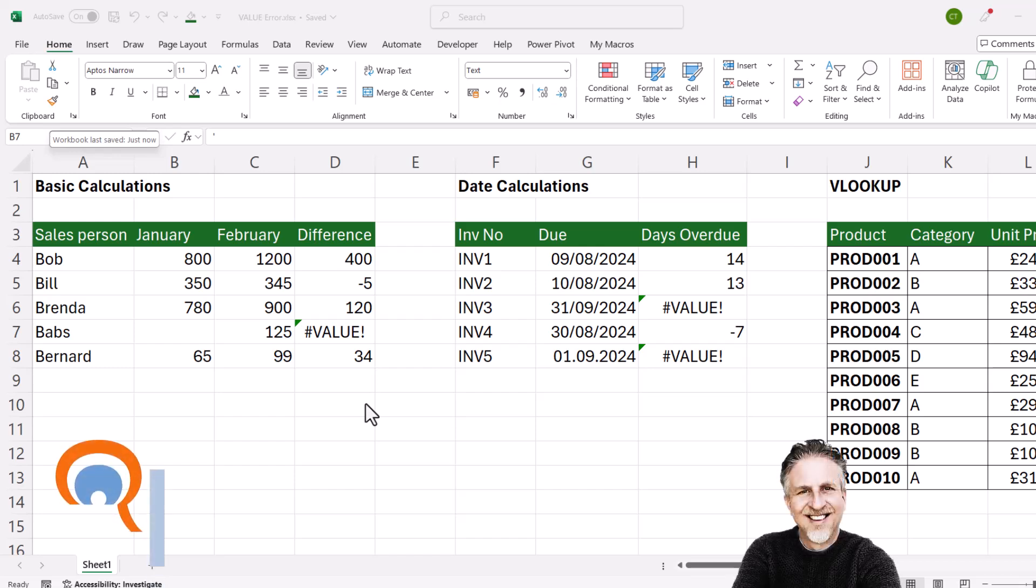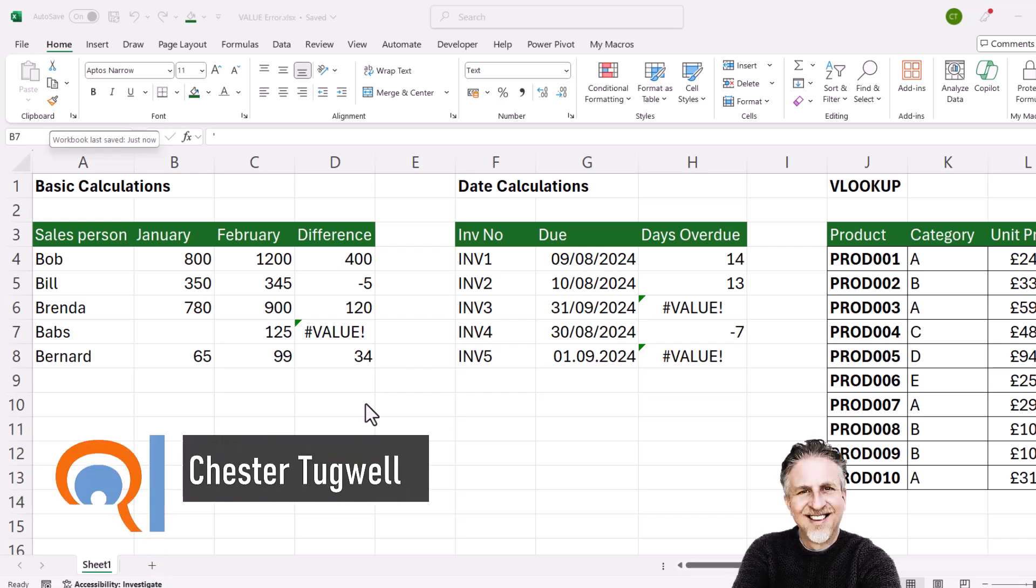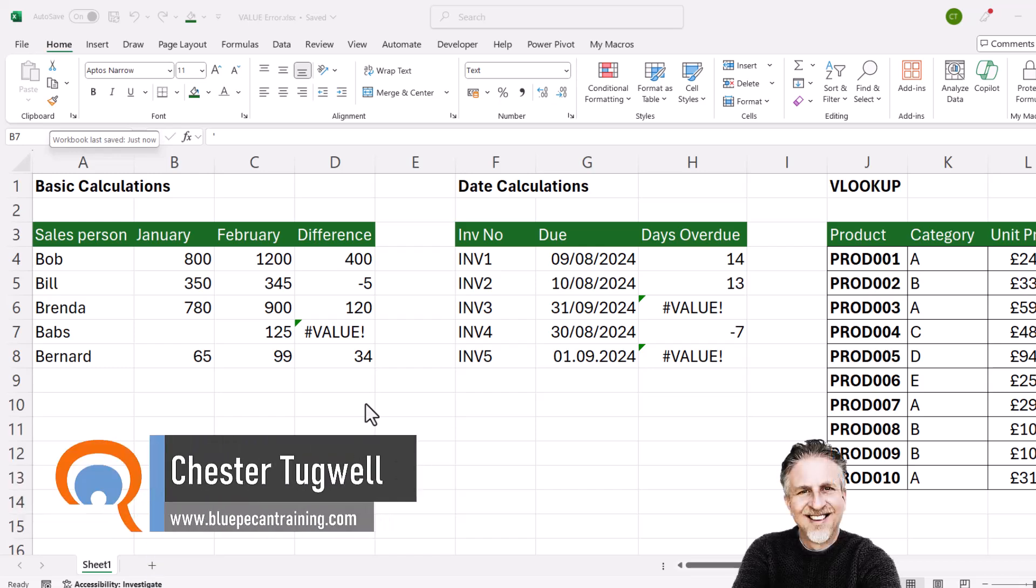Okay, you're getting the value error in Microsoft Excel. Now, there's a host of different reasons why this might be the case.